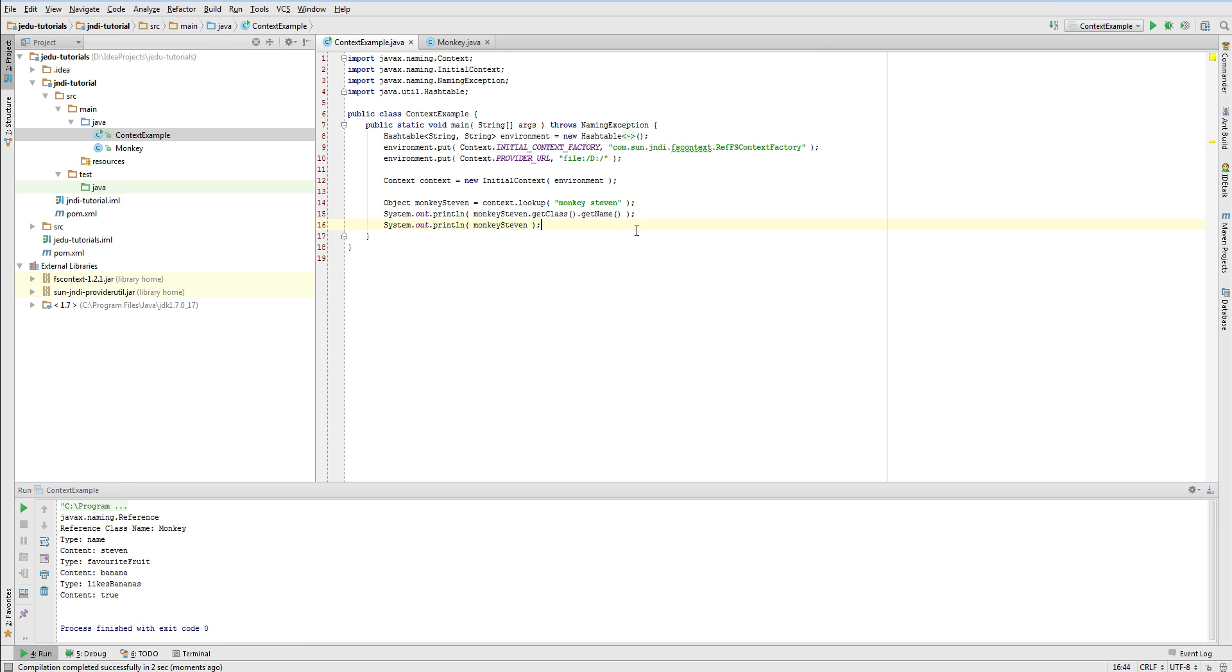I think that we'll both agree that it would be much more convenient if in this case the object returned from lookup method was actual instance of Monkey class with populated fields.